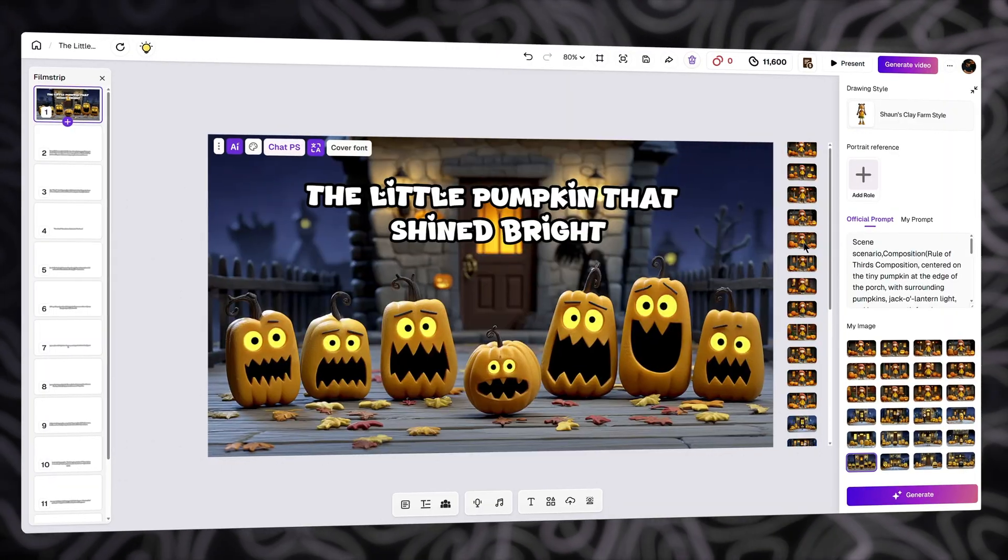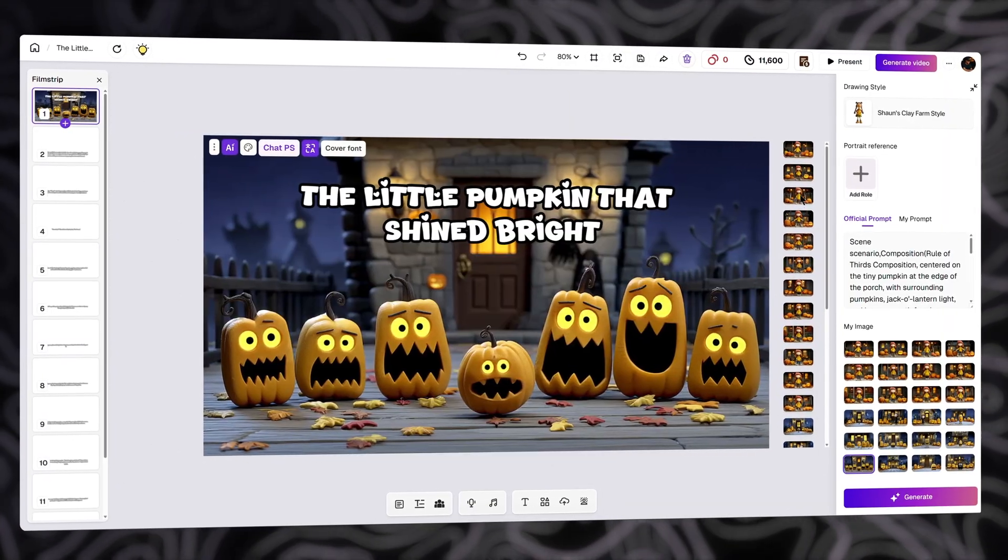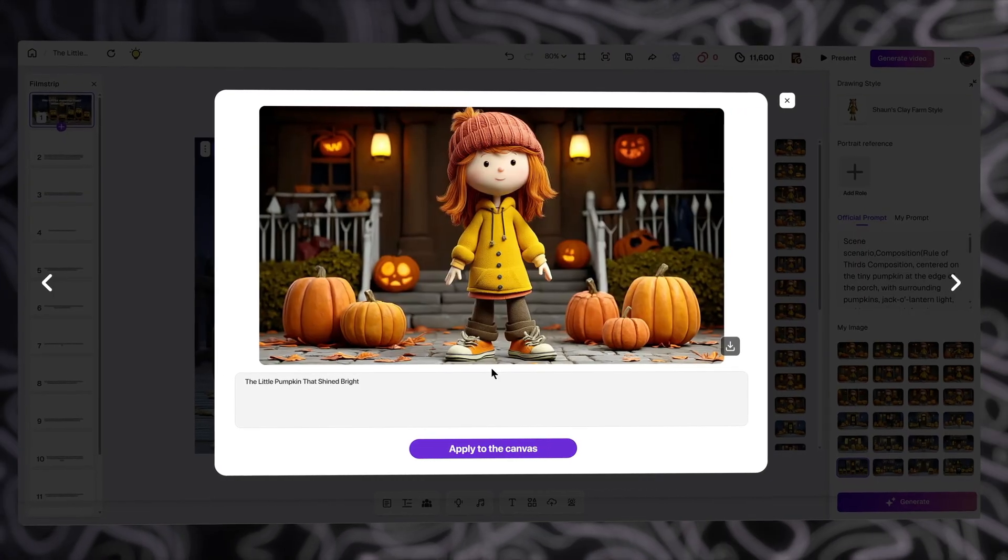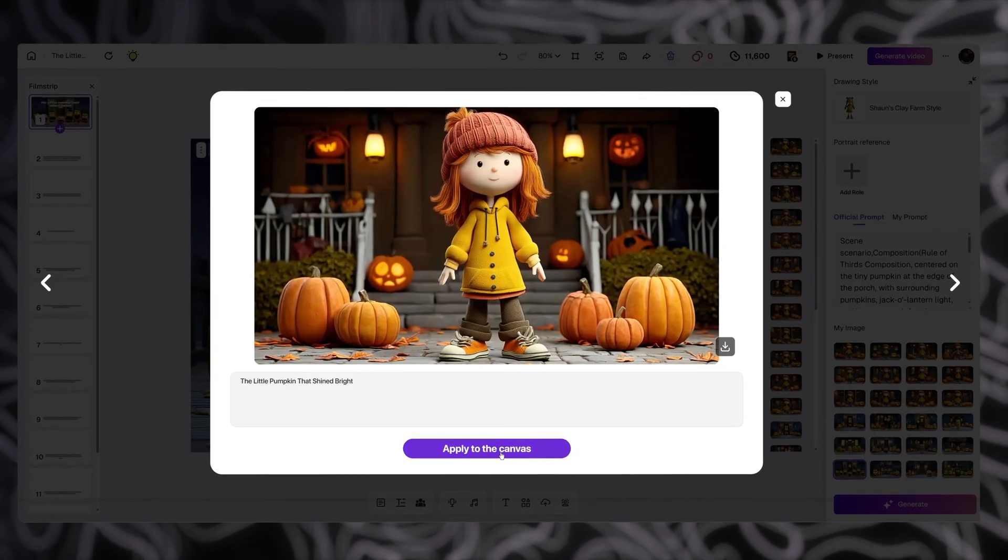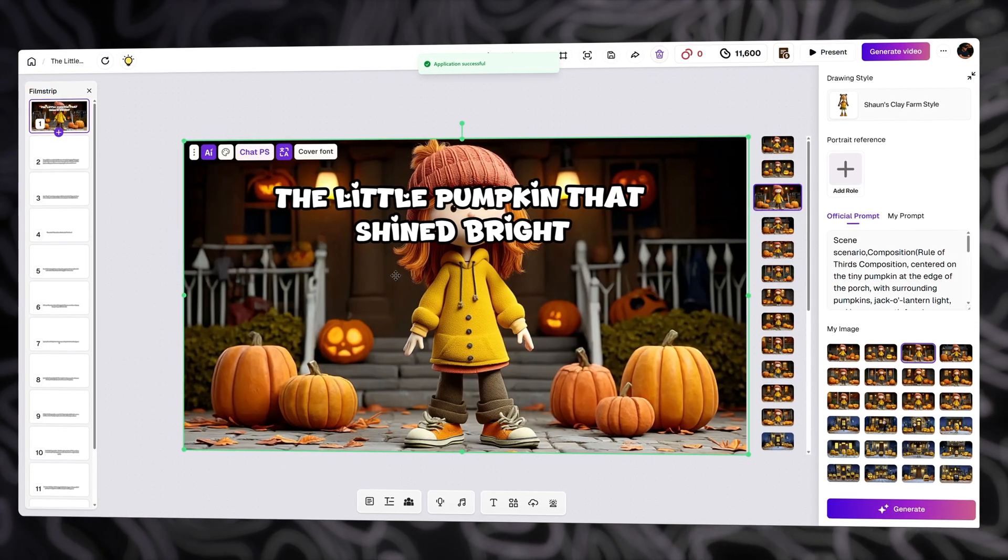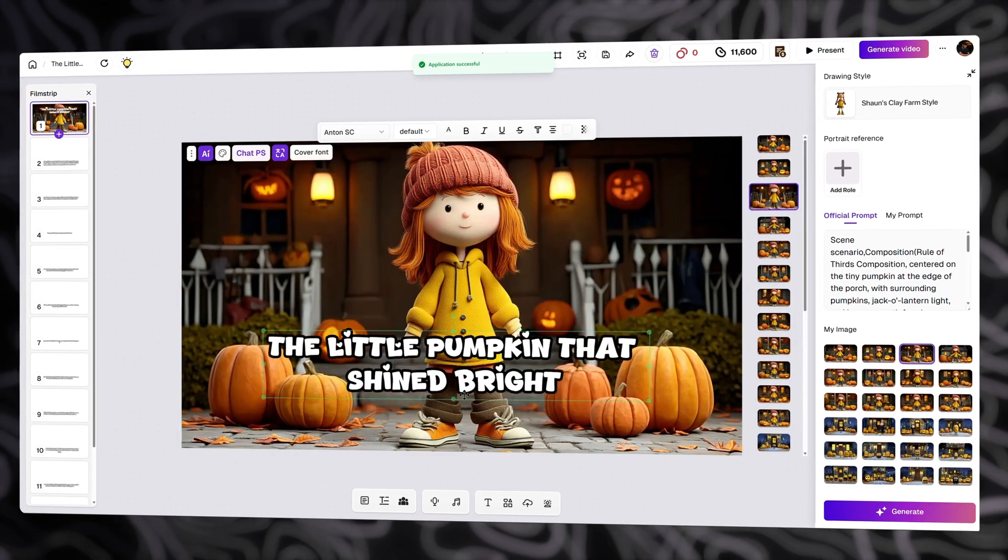If I like any image, I just need to click Apply to Canvas to apply it to the current page. Now, I'll change the font and color, so the text is more visible.